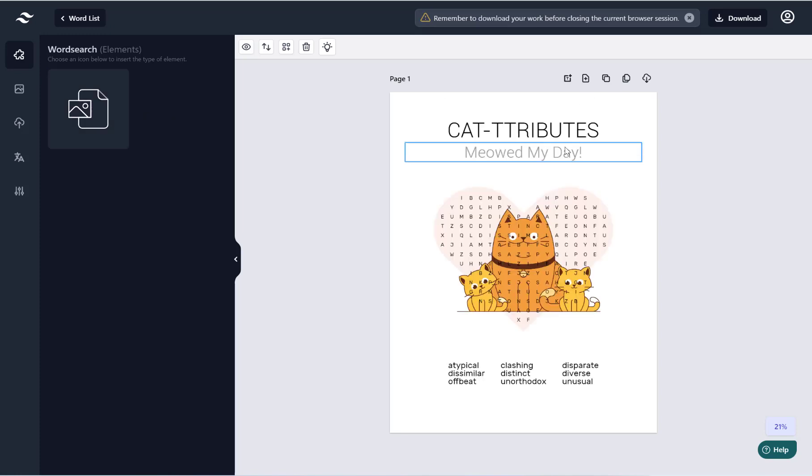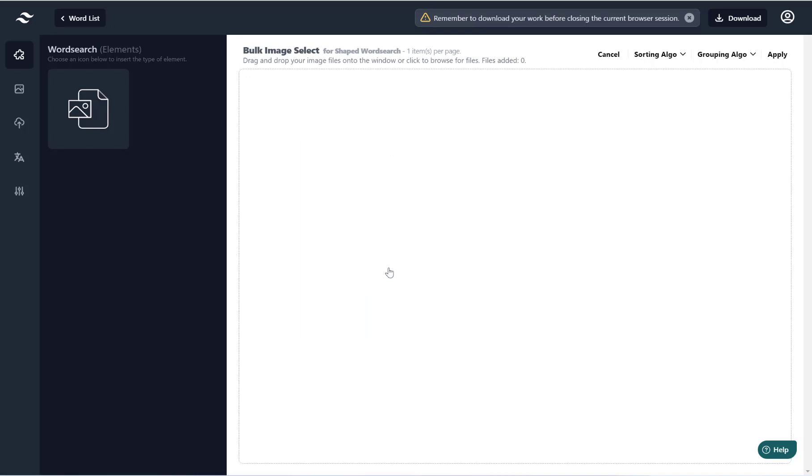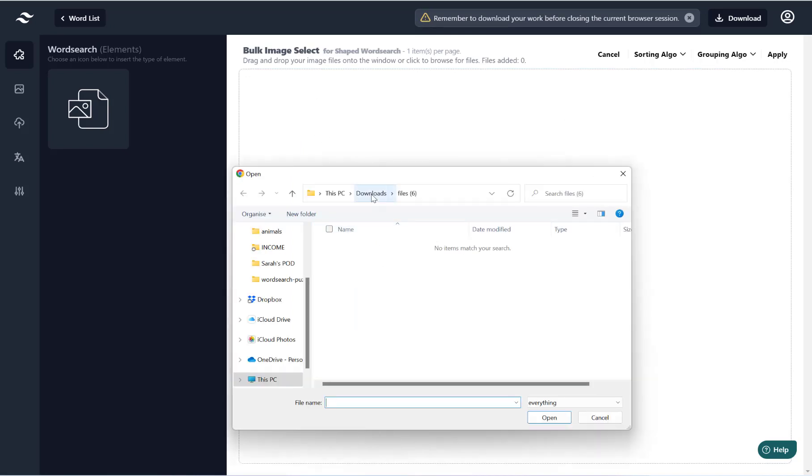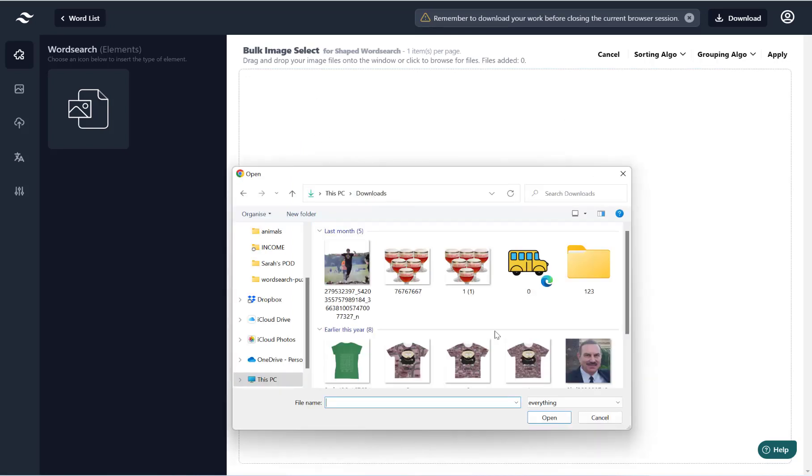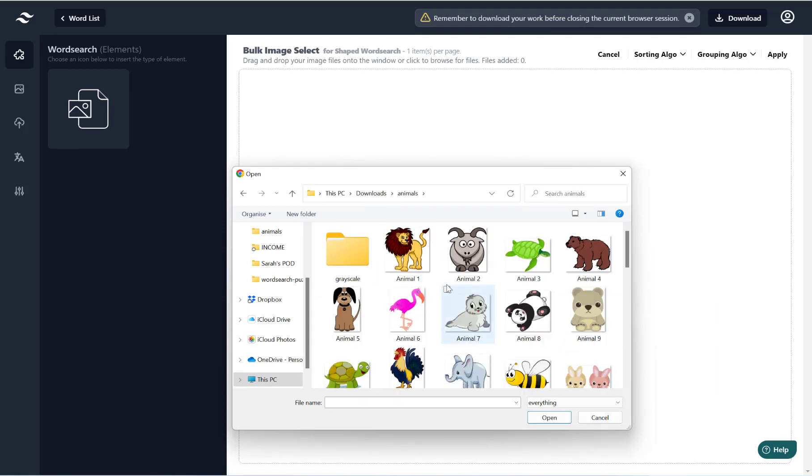And then if I go into the shape word search generator and let's just quickly click to create a word search. And then what I'm going to do, hit bulk clone shape word search clone here.